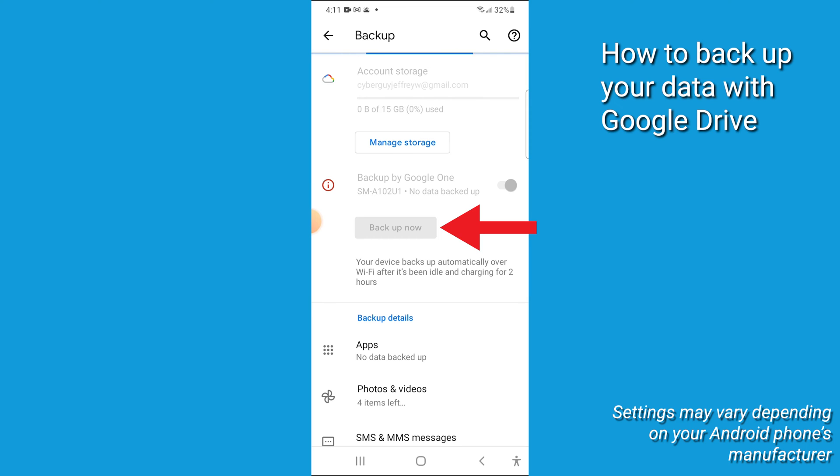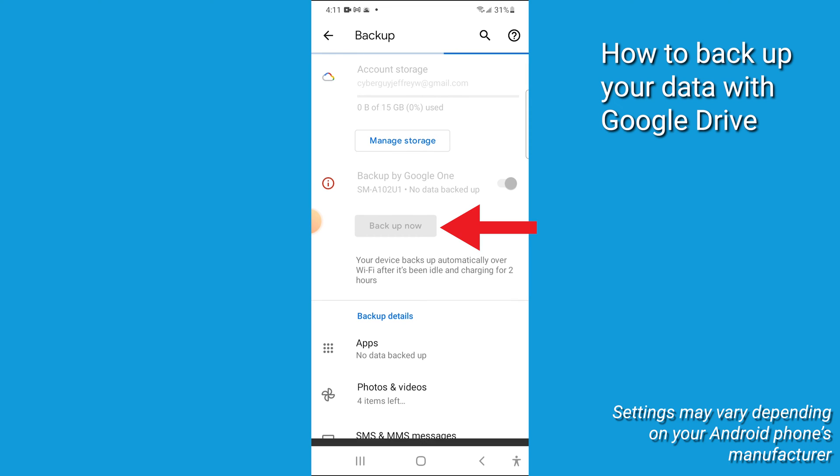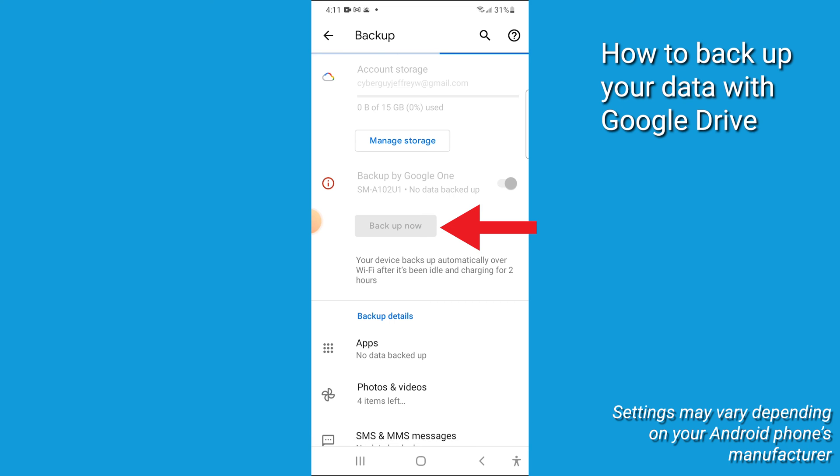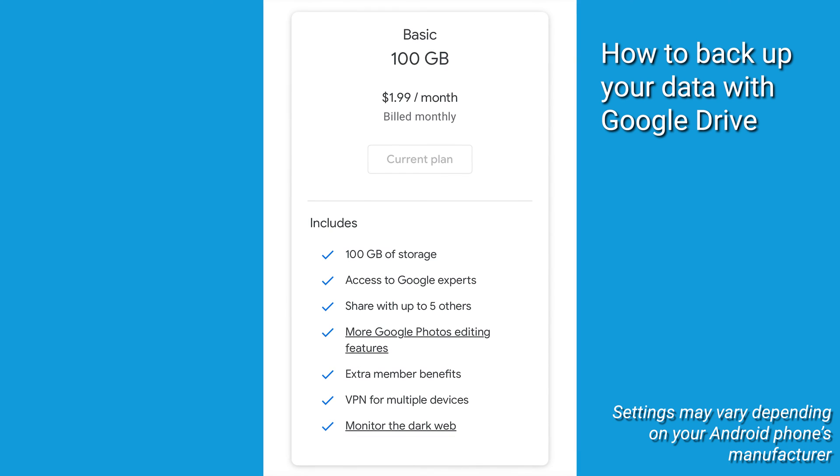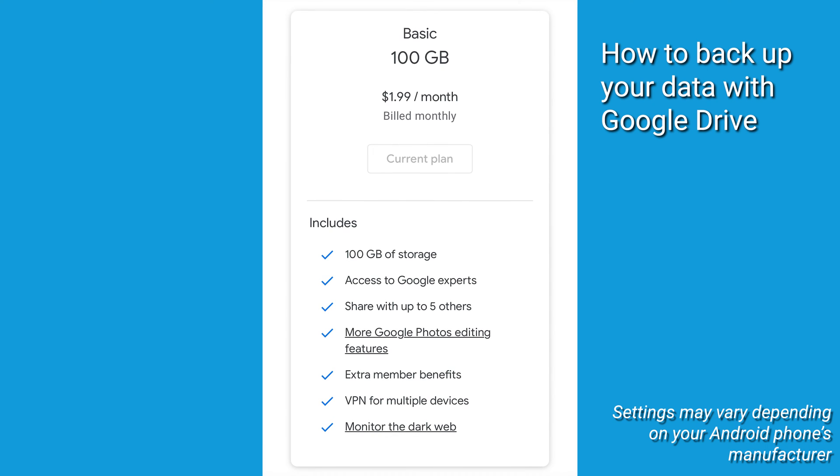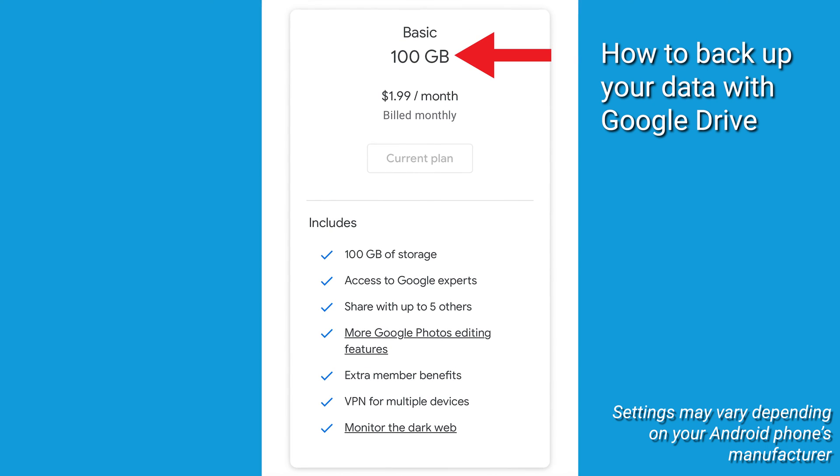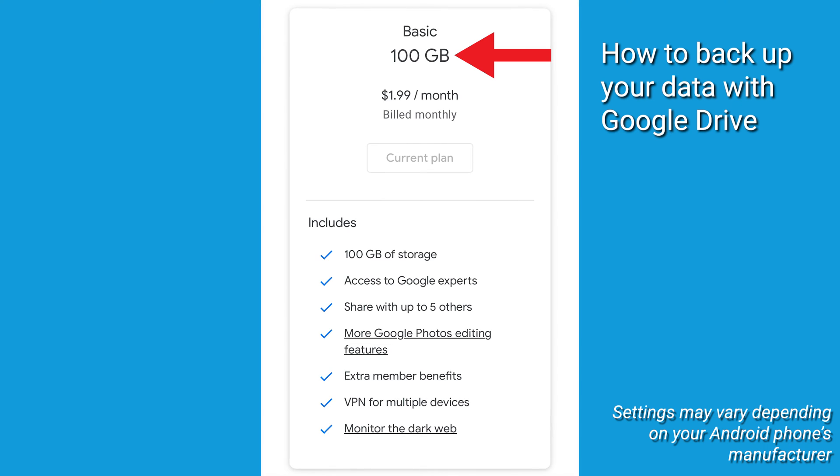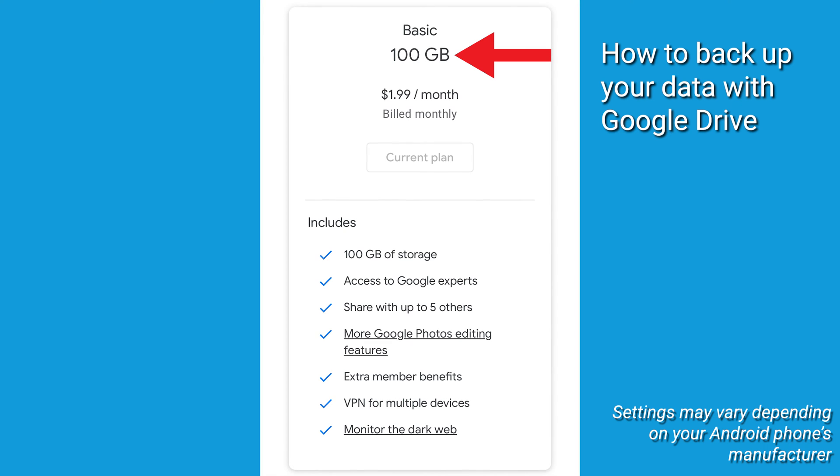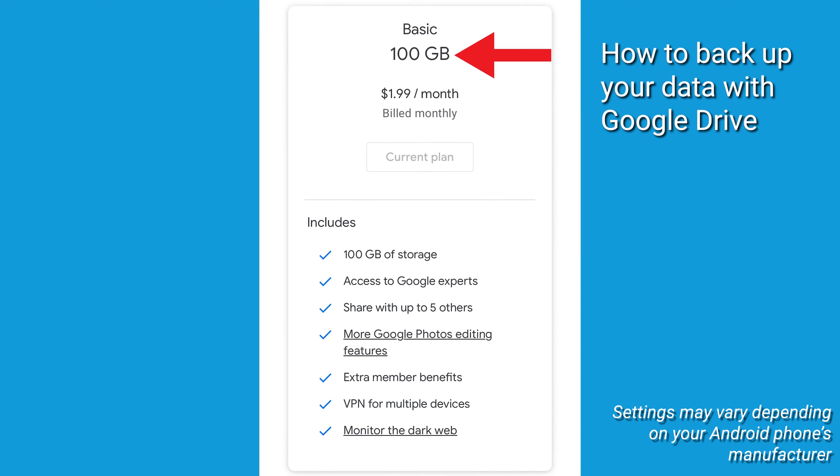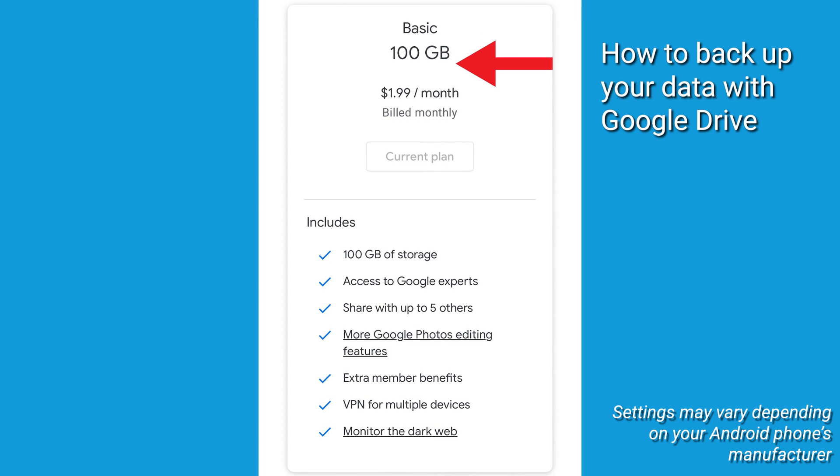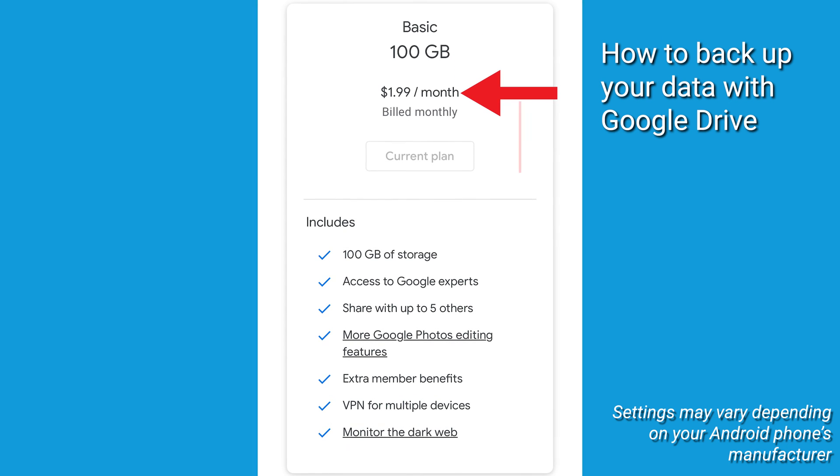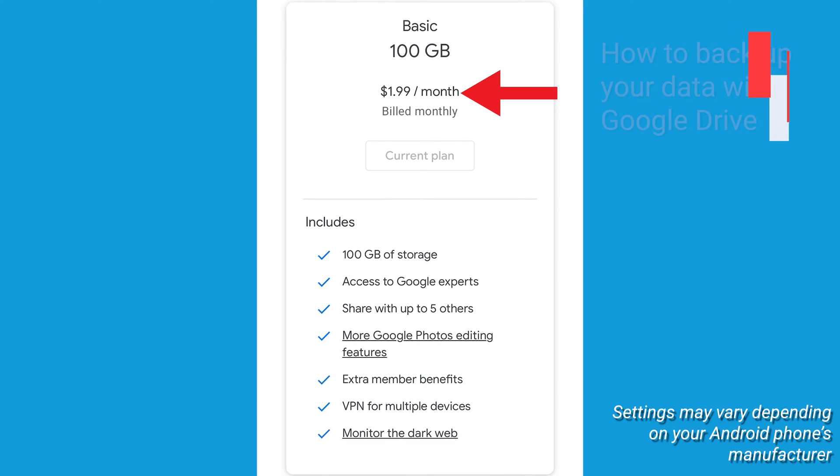Google offers 15 gigabytes of free storage for you to store your files, photos, emails, and other data on its cloud service. If you need more space, you can upgrade to a paid plan that offers more storage capacity to 100 gigabytes for a monthly fee of $1.99.